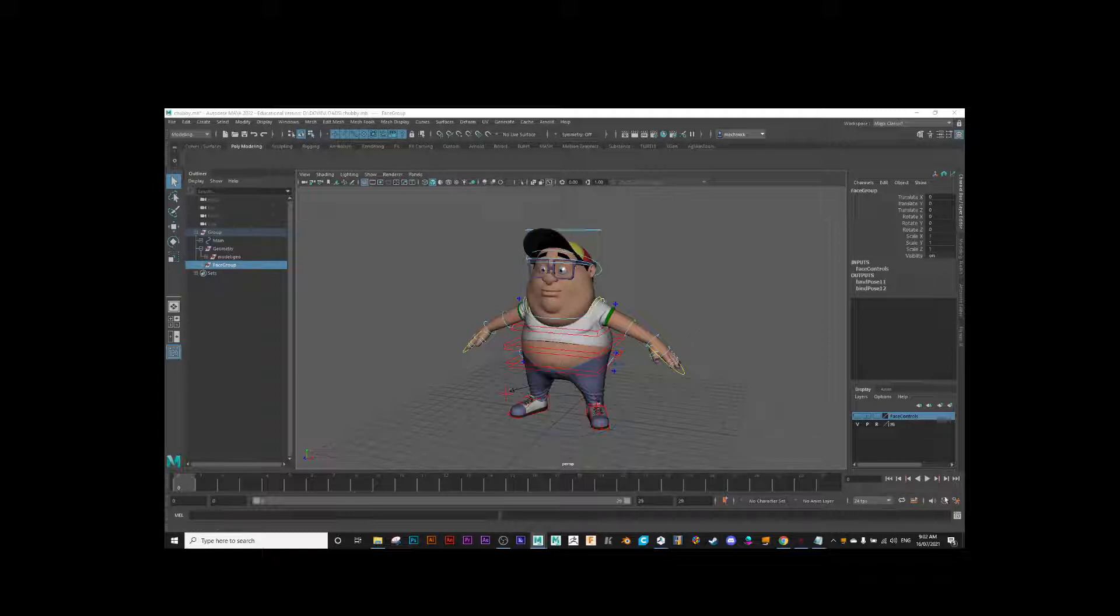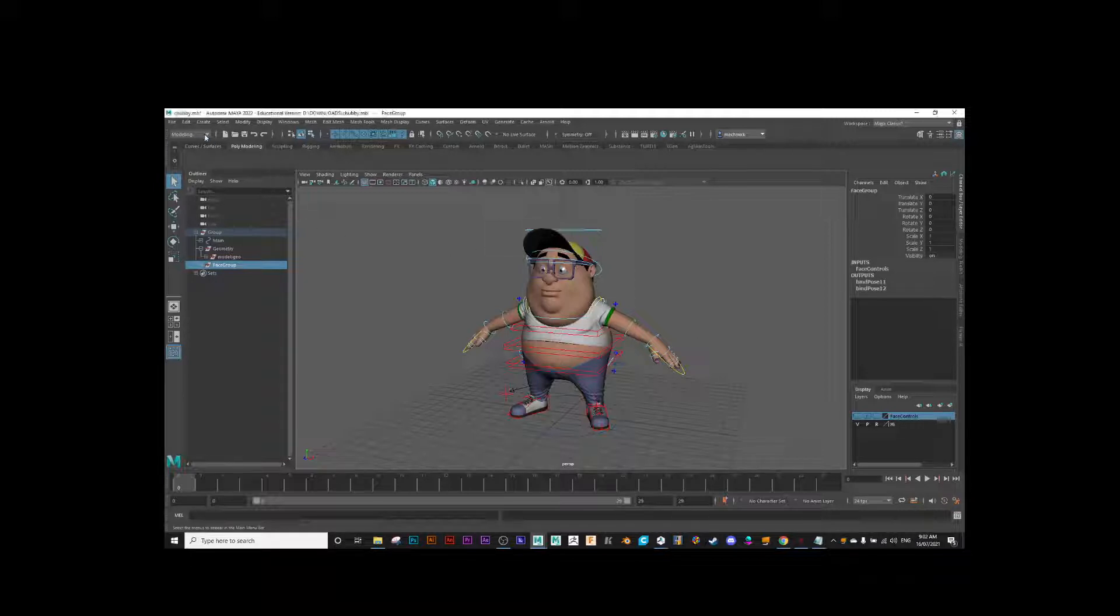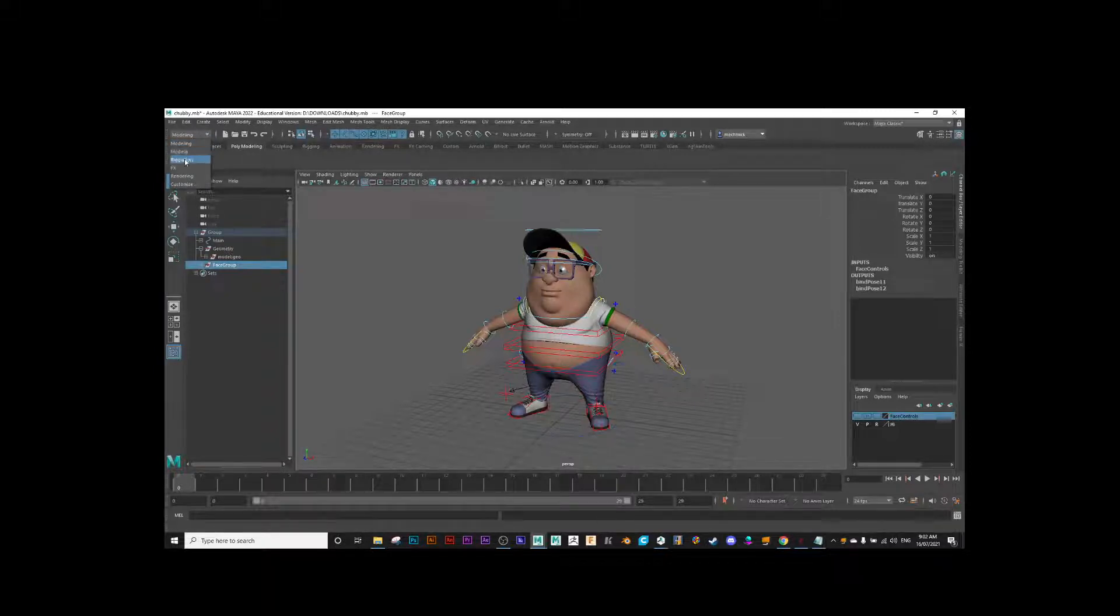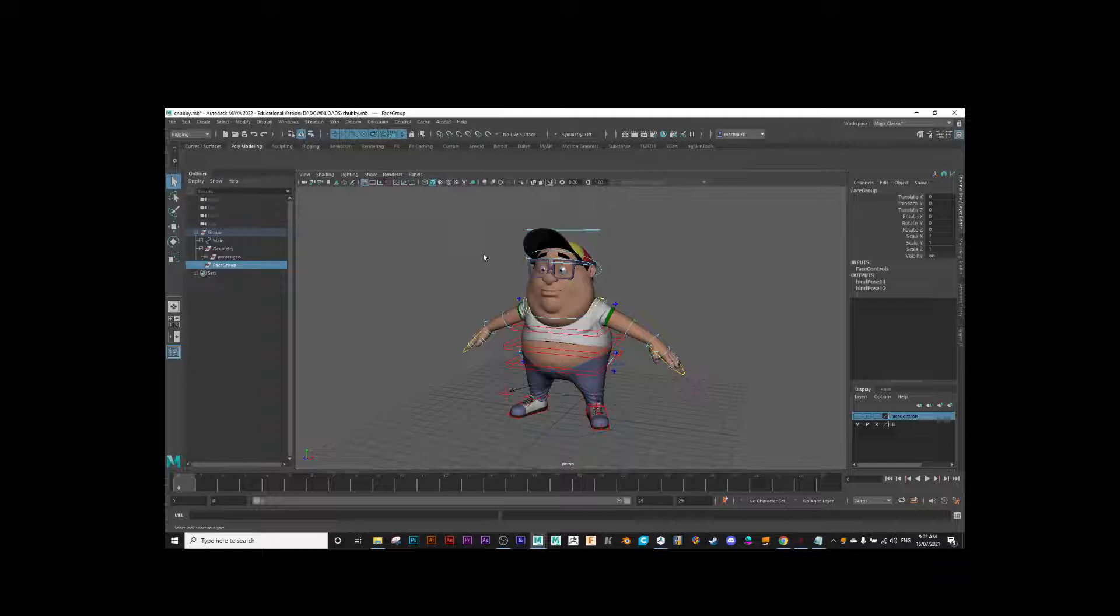For now, what I'm going to do is move into creating a character set. Make sure you're in the rigging menu. I believe you could do it in the animation menu as well, but I'll do it in the rigging menu because I can see control up here.